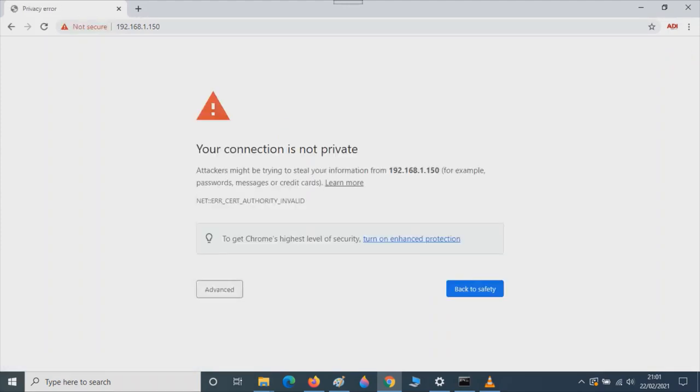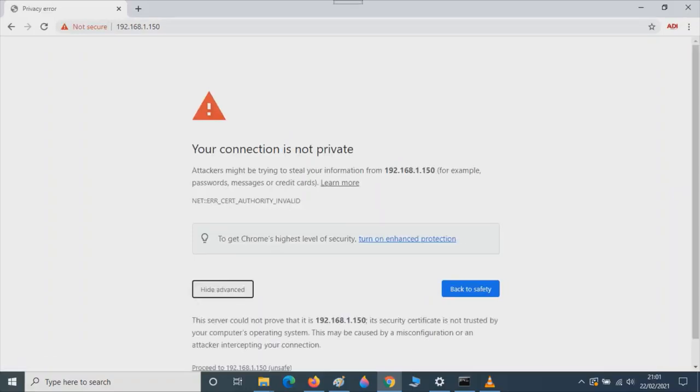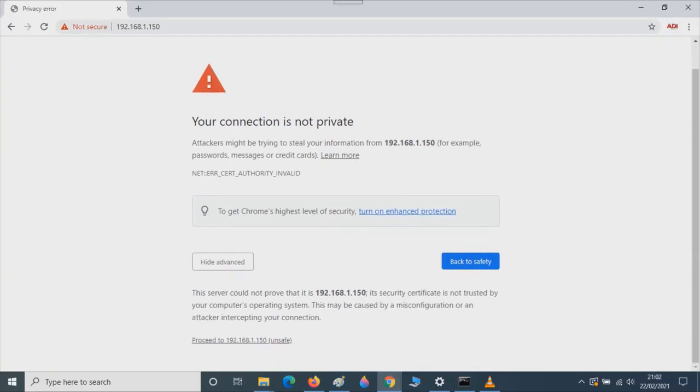In Chrome you'll get a warning window: Your connection is not private. Click on Advanced. Scroll down. Click on Proceed to 192.168.1.150. This will open the Netaxe window.